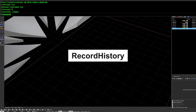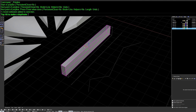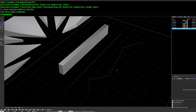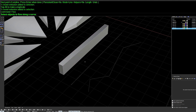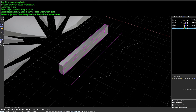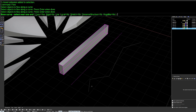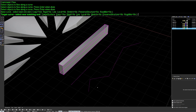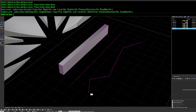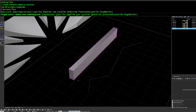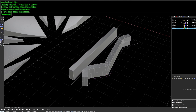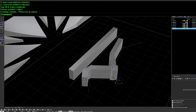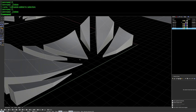Next up is RecordHistory. This command remembers what operation you applied to geometry and allows you to continuously make edits dynamically. For example, using the Flow command to flow an object along a curve — with RecordHistory enabled, you can dynamically edit the base or target curve without having to repeat the command each time.